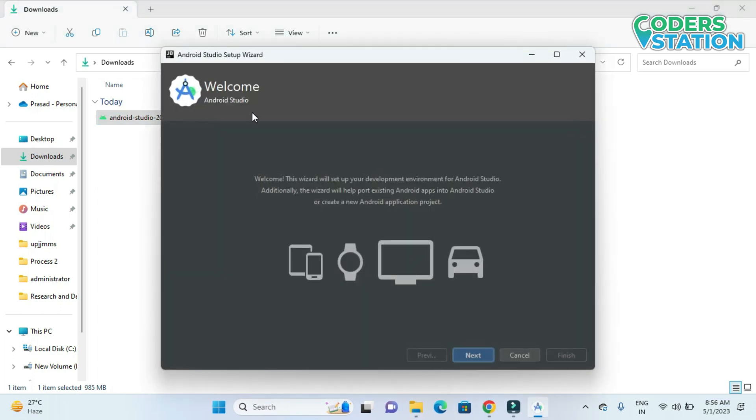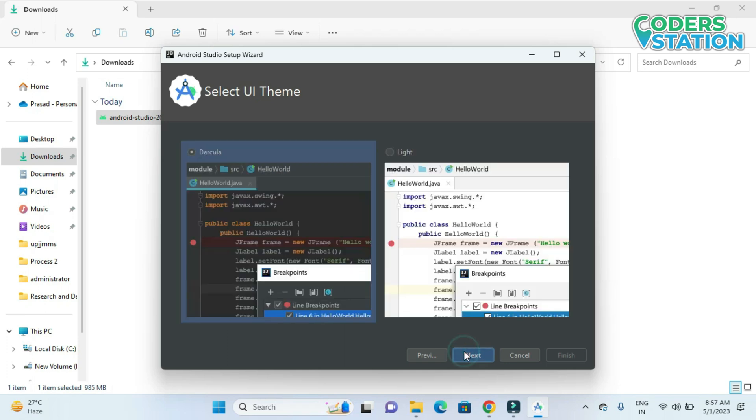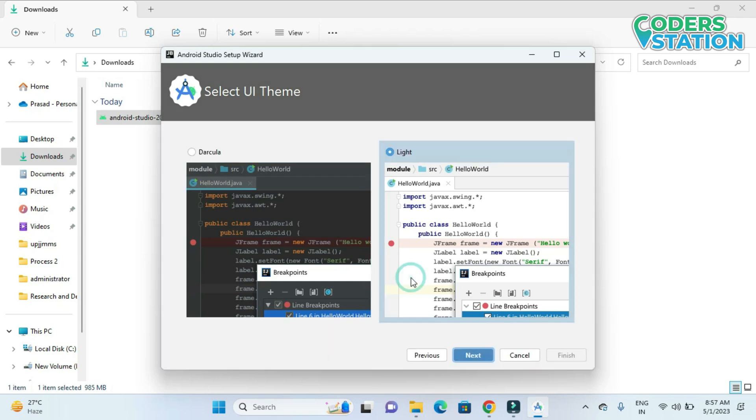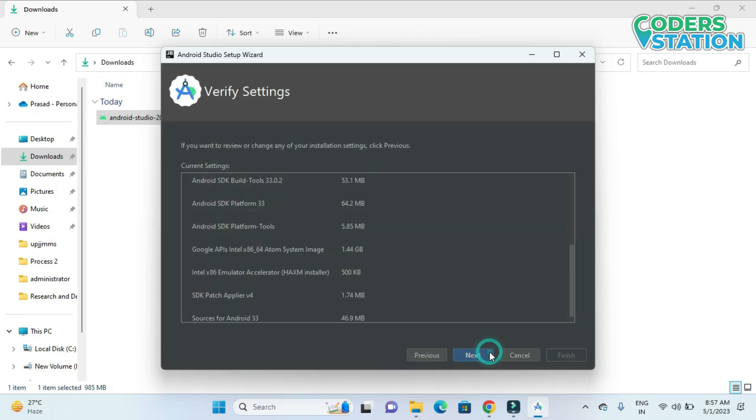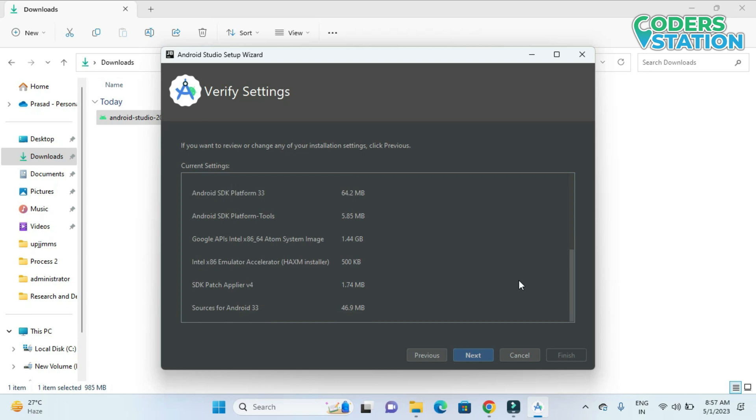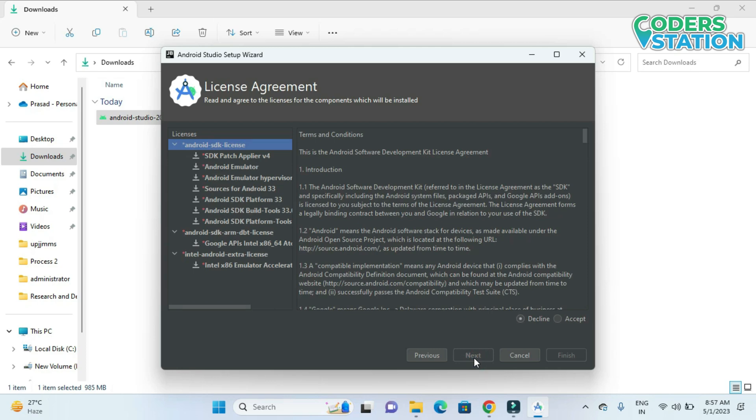So you will be provided with this wizard. And using this wizard you can configure your Android Studio. Clicking on next. You can go for two setups which is standard and custom. So I am going for standard one. Then we are provided with two themes like Dracula and Light option. So I am going for Dracula. Then it will show us what all tools that we are installing. Click on current setting. Clicking on next.